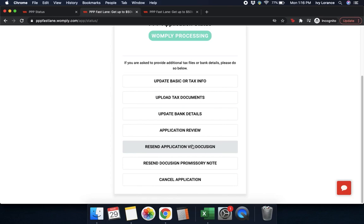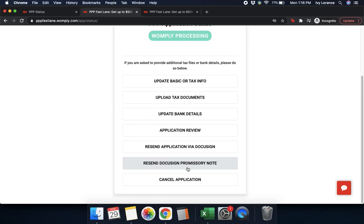Please bear with us. Once you click here, it changes the status of your application. Next, 'resend DocuSign promissory note' — if you were unable to verify your identity or had other issues signing your promissory note after the SBA has come back with their verdict and you need it resent, go ahead and click 'resend DocuSign promissory note.'